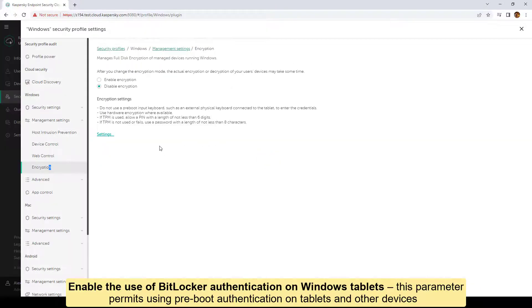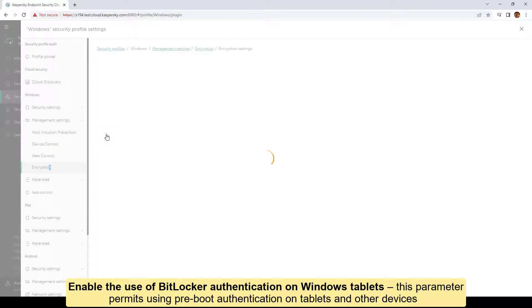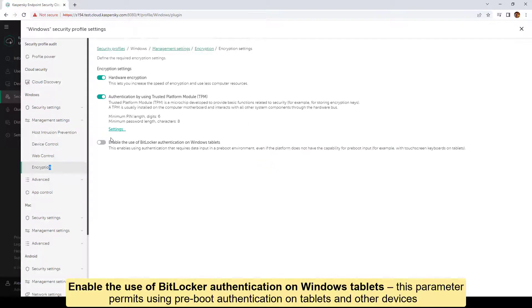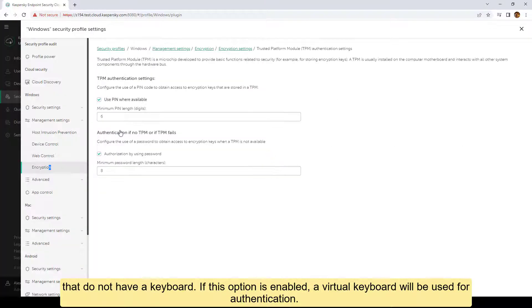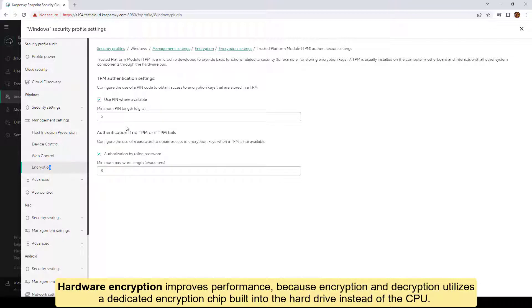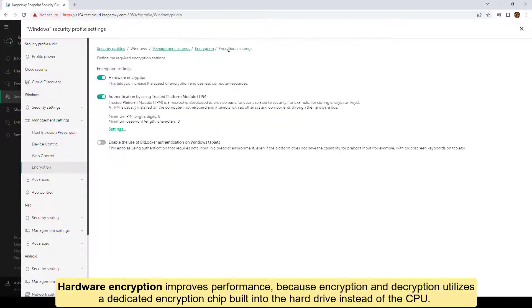Enable the use of BitLocker authentication on Windows tablets. This parameter permits using pre-boot authentication on tablets and other devices that do not have a keyboard. If this option is enabled, a virtual keyboard will be used for authentication. Hardware encryption improves performance, because encryption and decryption utilizes a dedicated encryption chip built into the hard drive instead of the CPU.